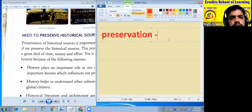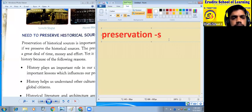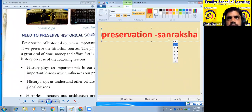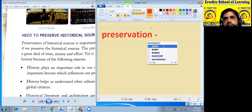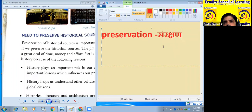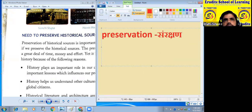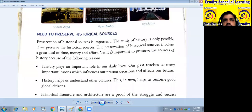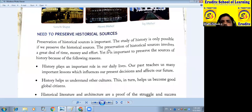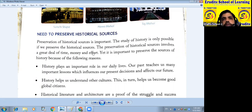Preservation means 'sanrakshan.' What do you mean by sanrakshan? It means 'bachana,' 'surakshit karna' — to protect it. Historical sources ke preservation mein kaafi samay, paisa, aur prayas lagta hai.